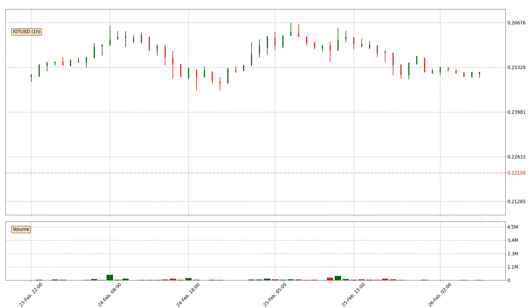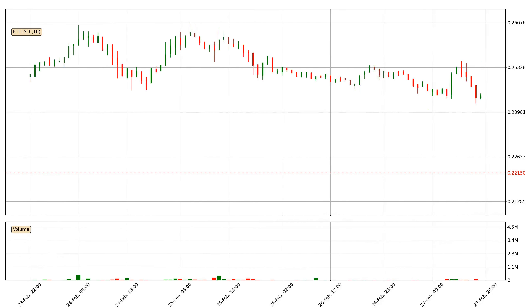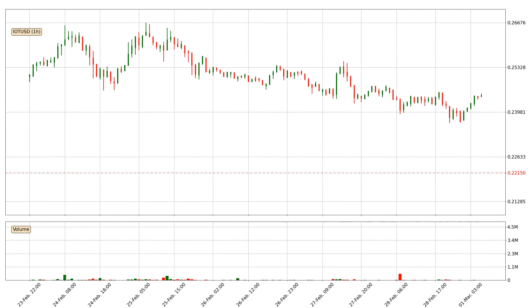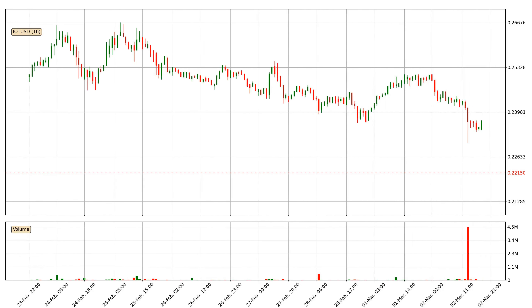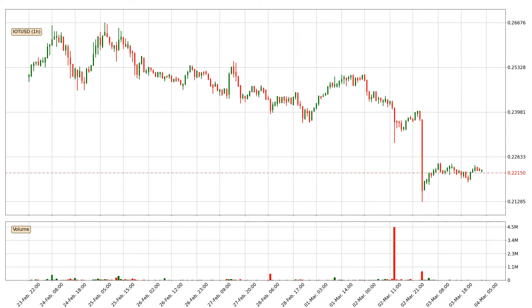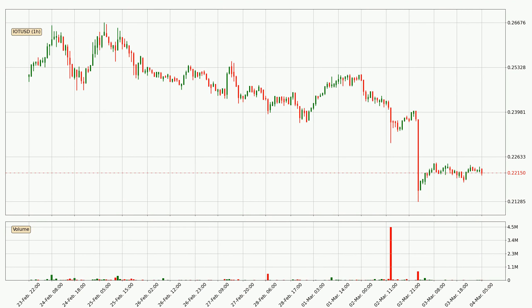Hey fellow crypto enthusiast, welcome to today's quick trend analysis. Today, find out how the price of IOTA has changed and what the technical indicators RSI, Stochastic RSI, and MACD show. If you are unfamiliar with the indicators, check out the explanation videos below.